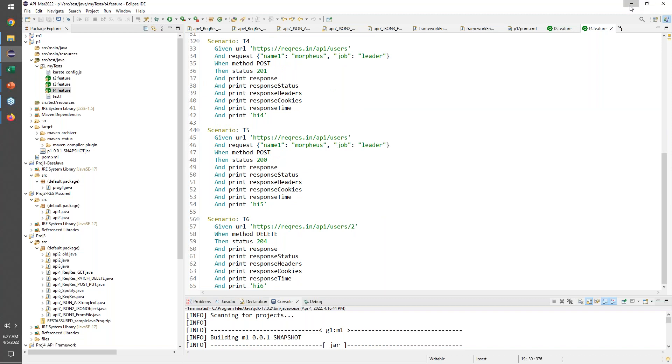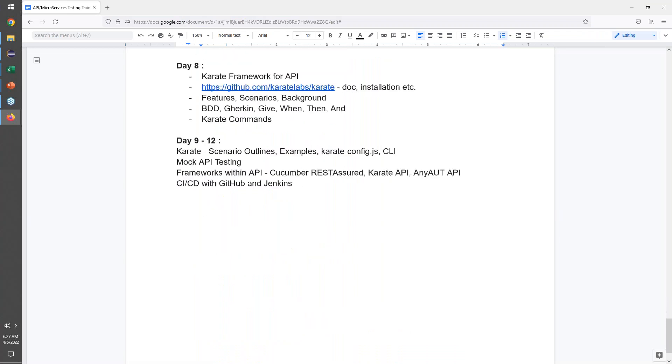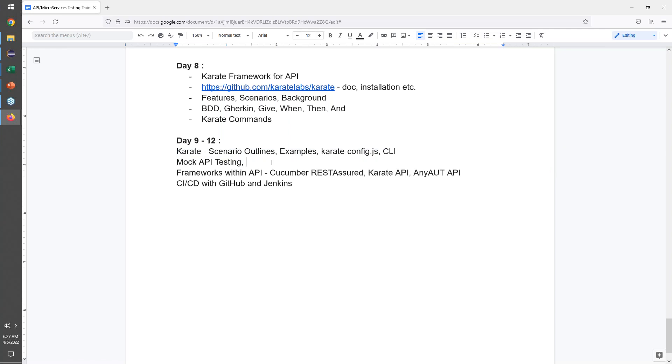So we have done our basic installations and we've worked a little bit. Now we're going to go a little bit more advanced into Karate. There are a few more options that we need to learn about. We're going to do a little bit of mock API testing where we also start looking at cookies, headers, and how we do some token authentication.